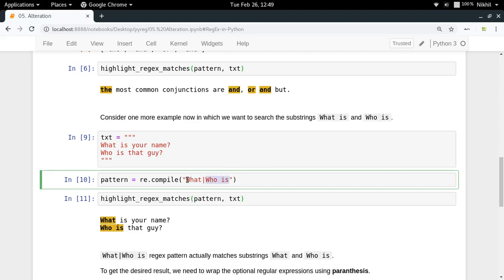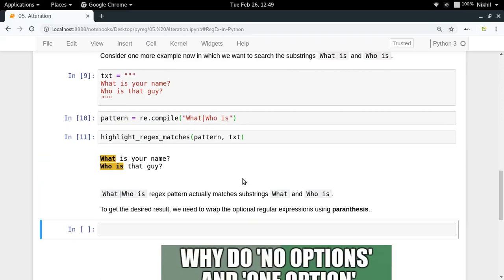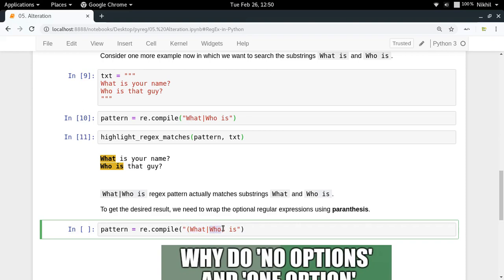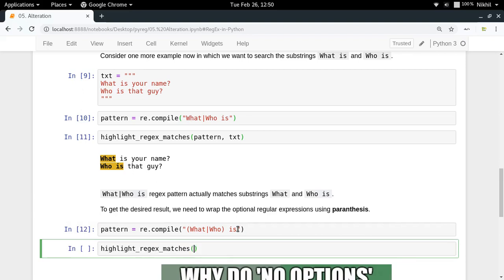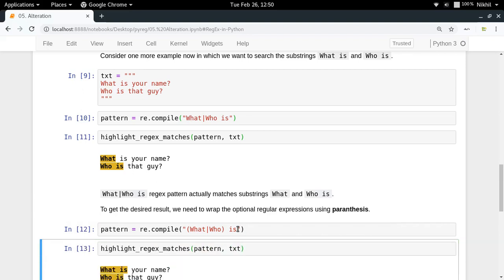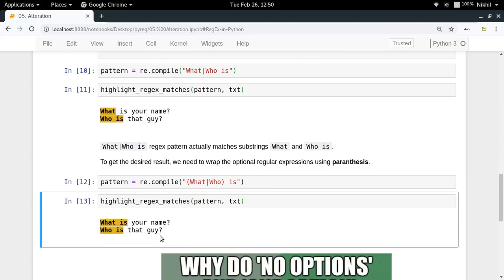What we want is 'what is' and 'who is', so we need to use parentheses to specify the alteration correctly. We rewrite the pattern as '(what|who) is', placing the alternating parts inside parentheses. Now the parentheses scope the alteration, so 'what is' is one regular expression and 'who is' is another, with 'is' applied to both. Running highlight_regex_matches with the updated pattern and text gives us 'what is' and 'who is' — the desired result.